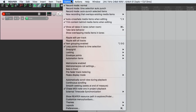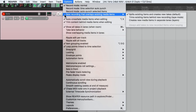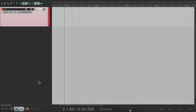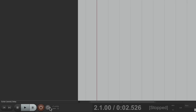Then we'll go to the Options menu and make sure we're using record mode normal. Then go down to 'new recording that overlaps existing media items' and make sure it's set to 'splits existing items and creates new takes.' That's the default, but if you've switched it, make sure you put it back. Then we'll go to our transport and turn on looping, because we want to loop as we're recording.